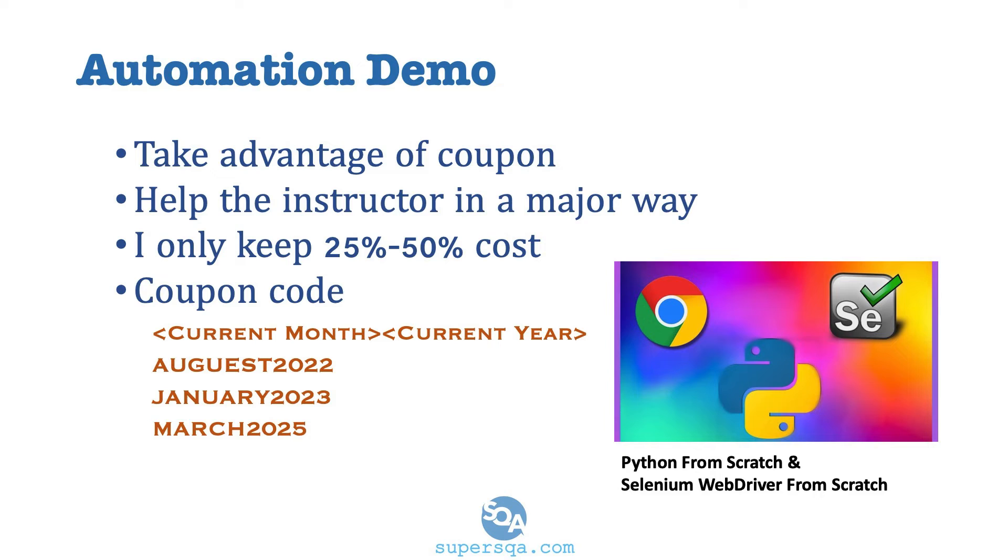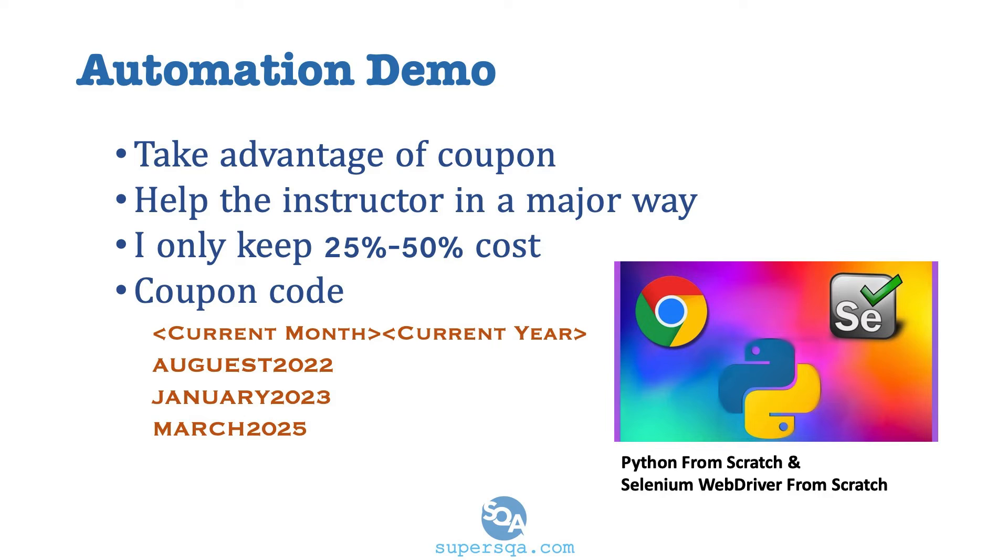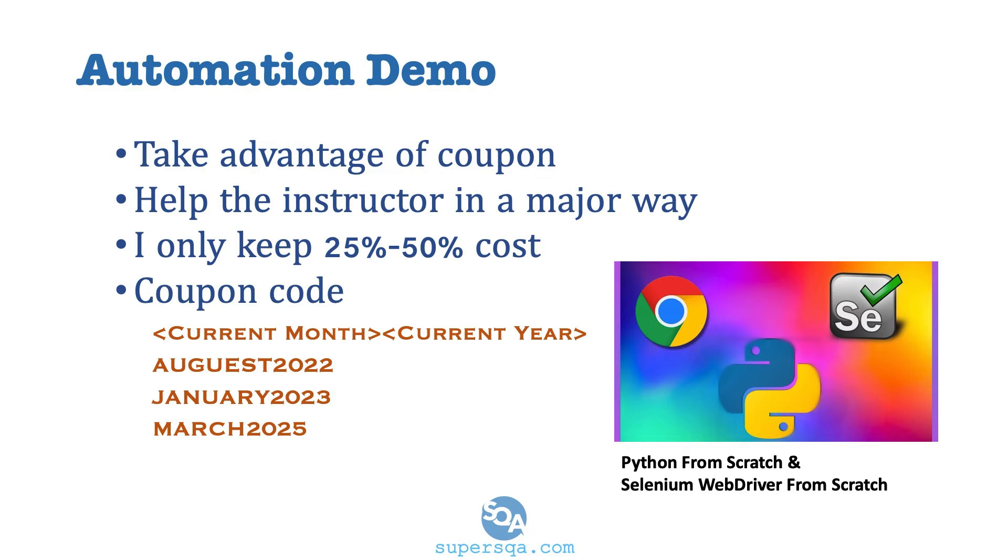But on Udemy, please do use my coupon. Every month I create a coupon. With Udemy's new coupon system, every coupon expires every month. So I have to create brand new ones every month. And I've decided to use the same scheme. It's always the full month and the full year. As an example, August 2021, January 2022, March 2025, whatever month you're watching this video and decide to actually take a Python course, use the month and the full year.